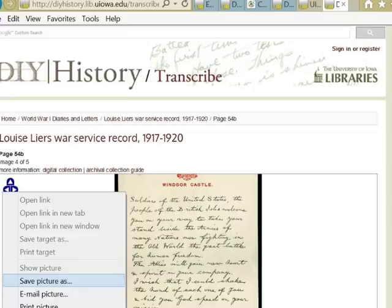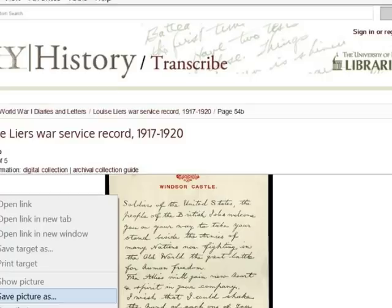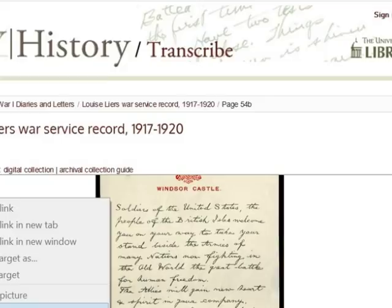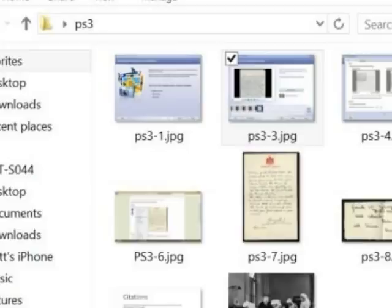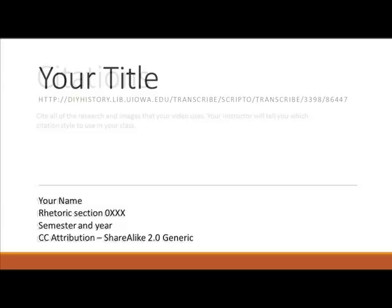To get started, you need to compile all of the images you want to feature in your video, starting with the page you transcribed from DIY History. Open your letter in the DIY History archive, right-click on the scanned image, and select Save As. Save the file in JPEG format. Make sure you save all of your images to the same folder.